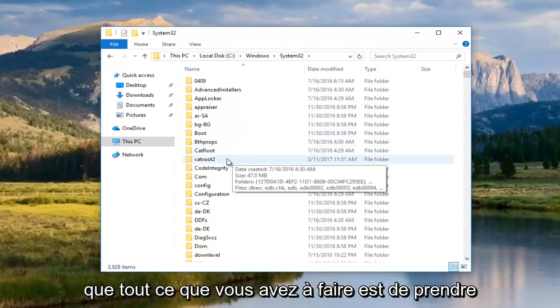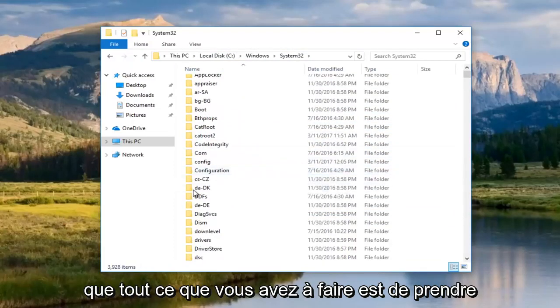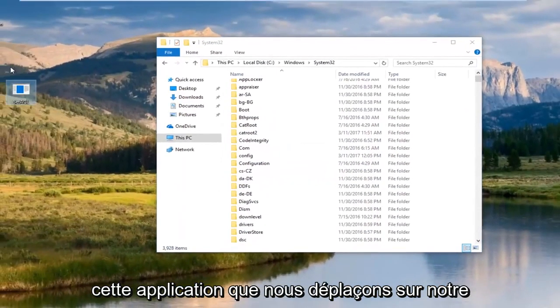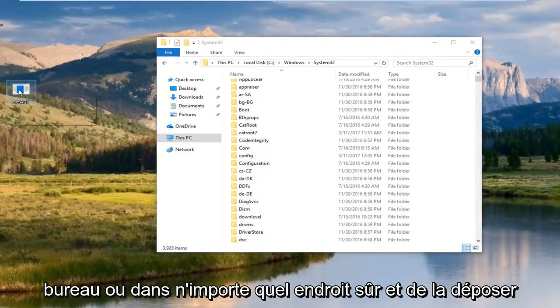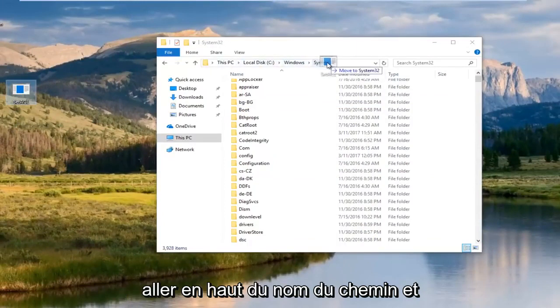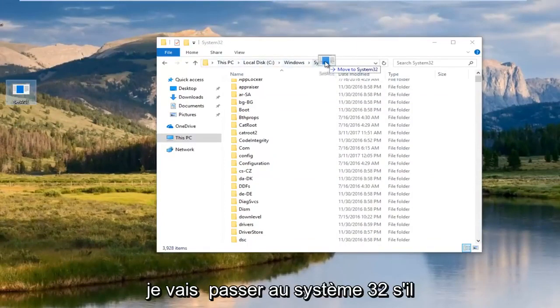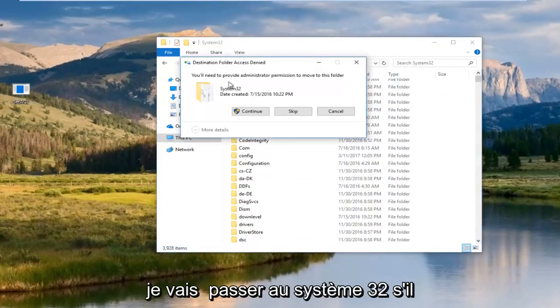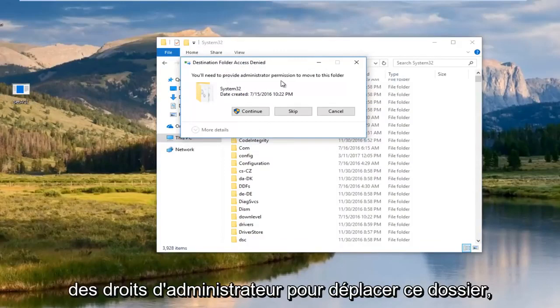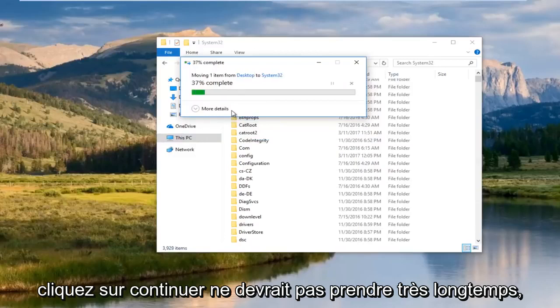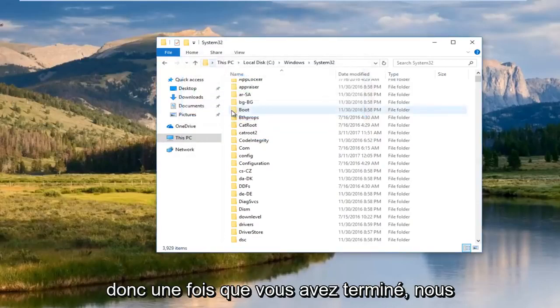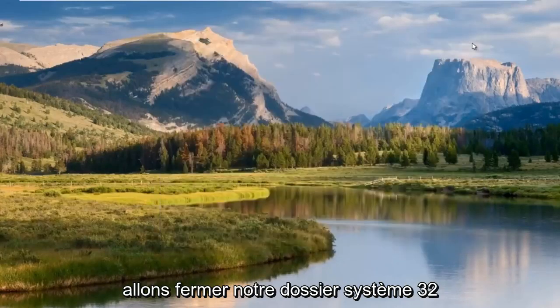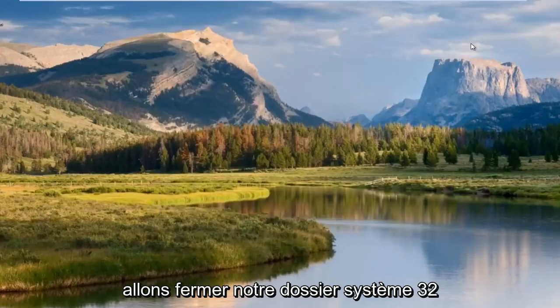So, once you've done that, all you have to do is just take this application that we moved to our desktop or any safe location and drop it in this folder. So, I'm actually just going to go up to the top of the path name and I'm going to move to system32. Please know you're going to need to provide administrator rights to move this folder. Click continue. It shouldn't take very long. So, once you're done doing that, we're going to close out of our system32 folder that we just created.